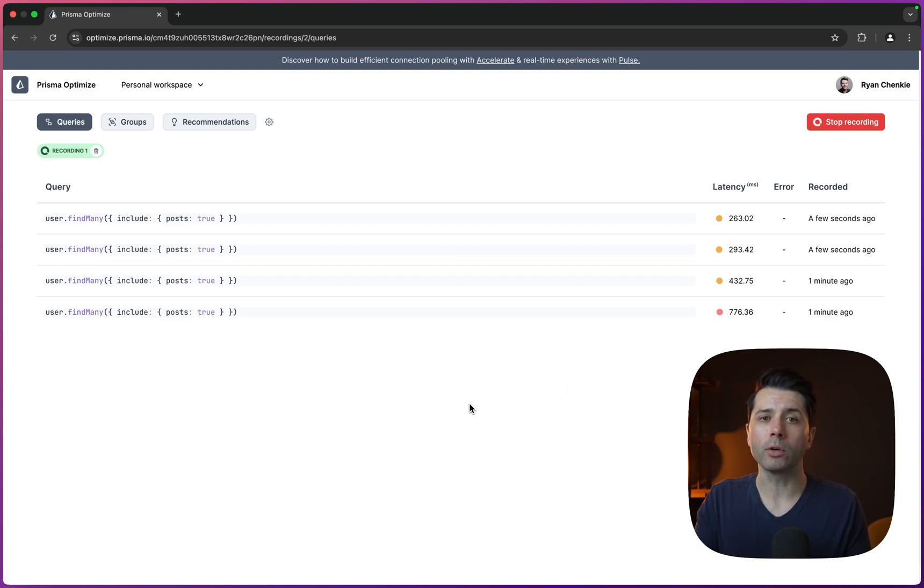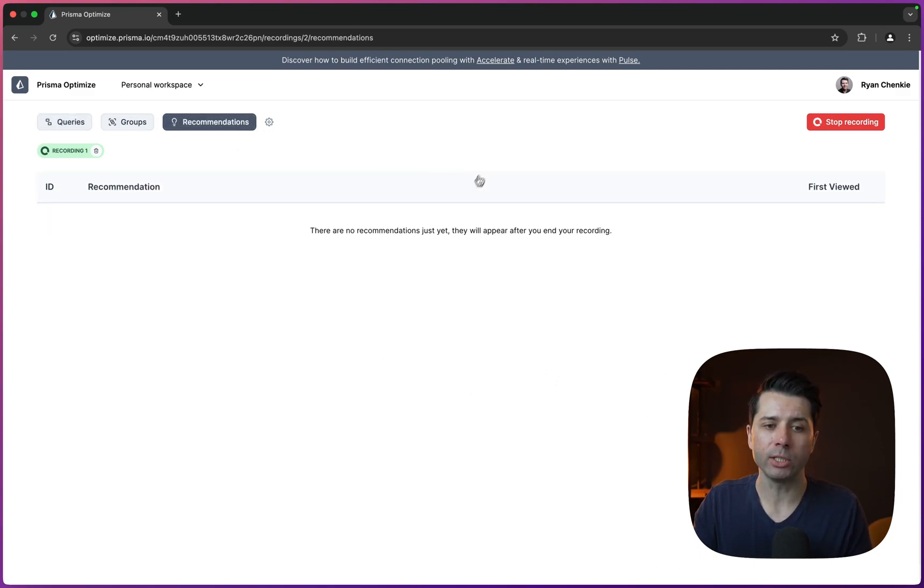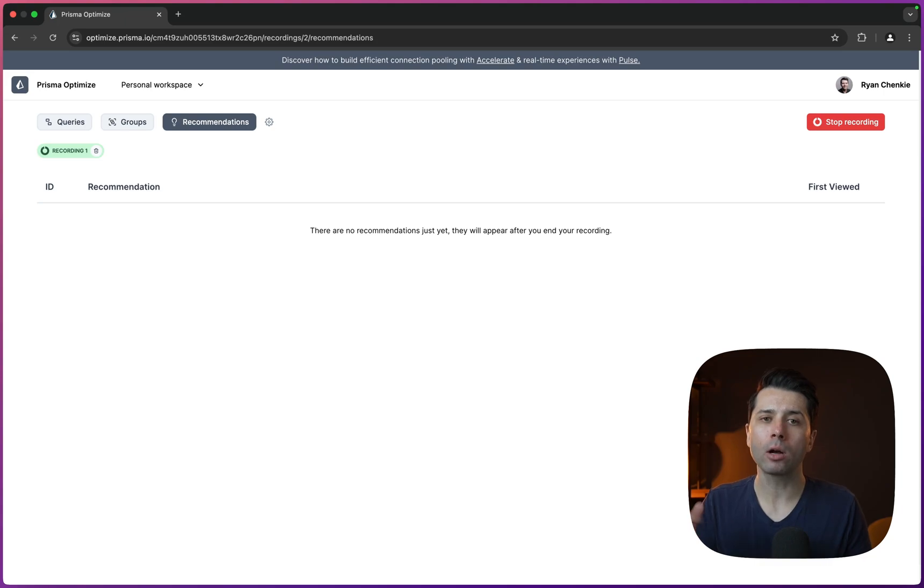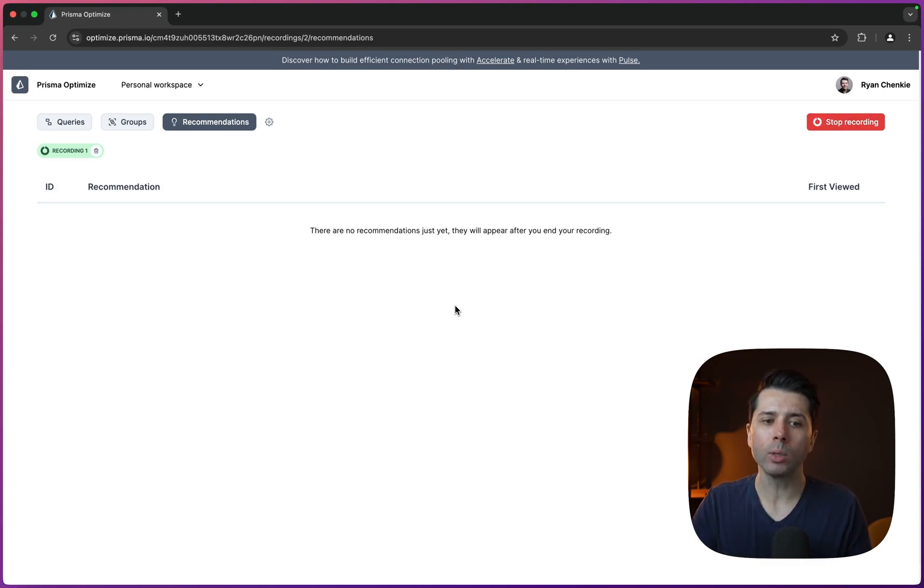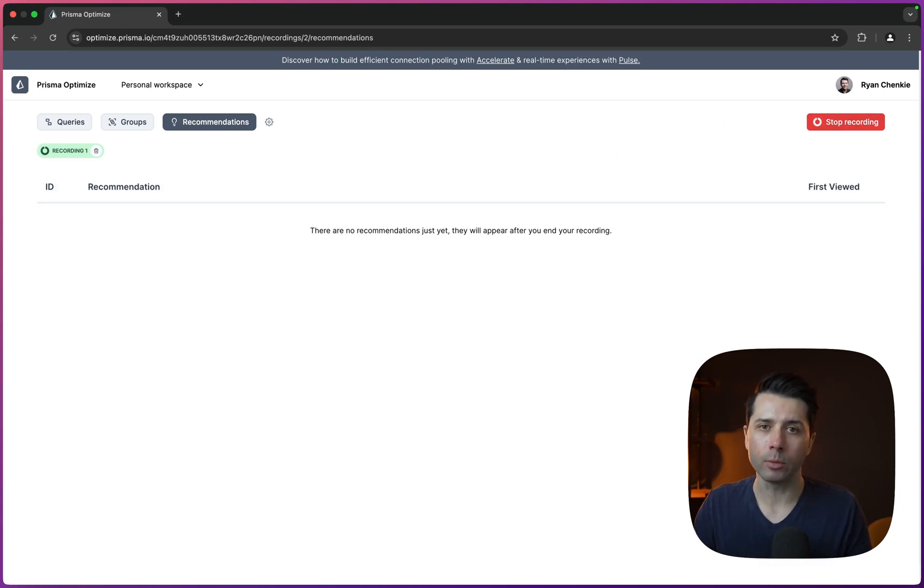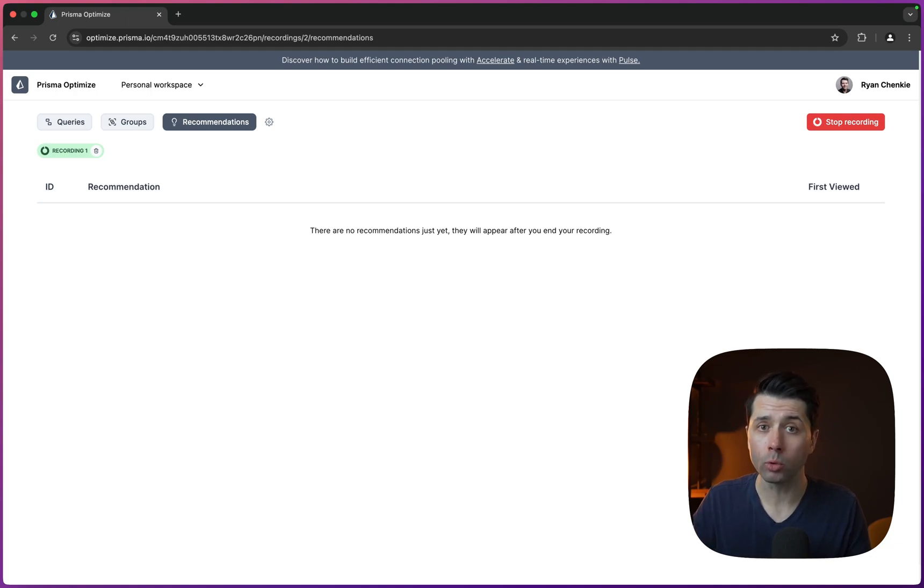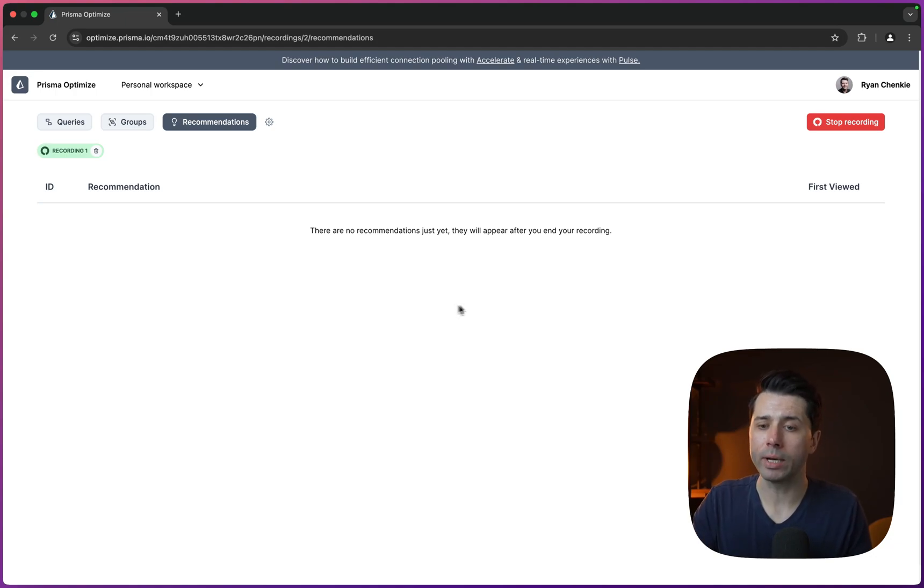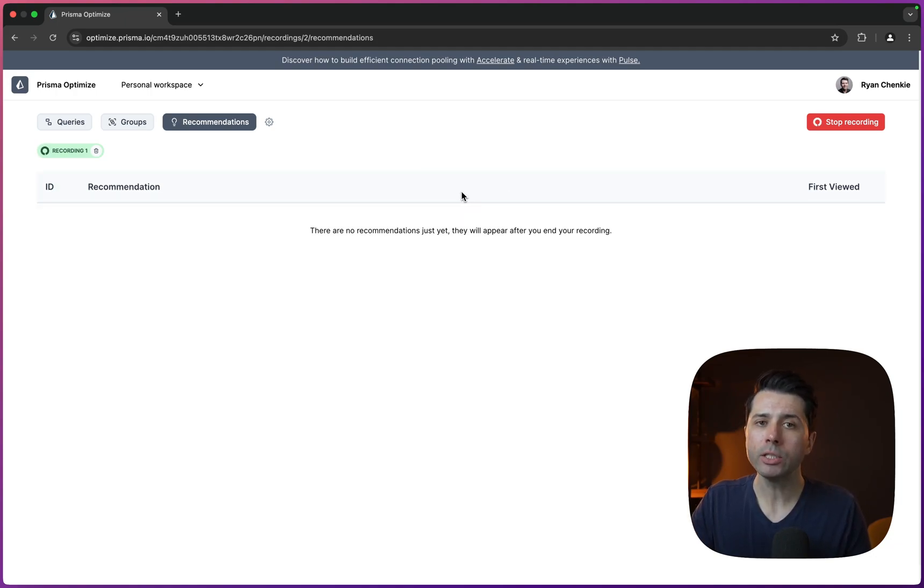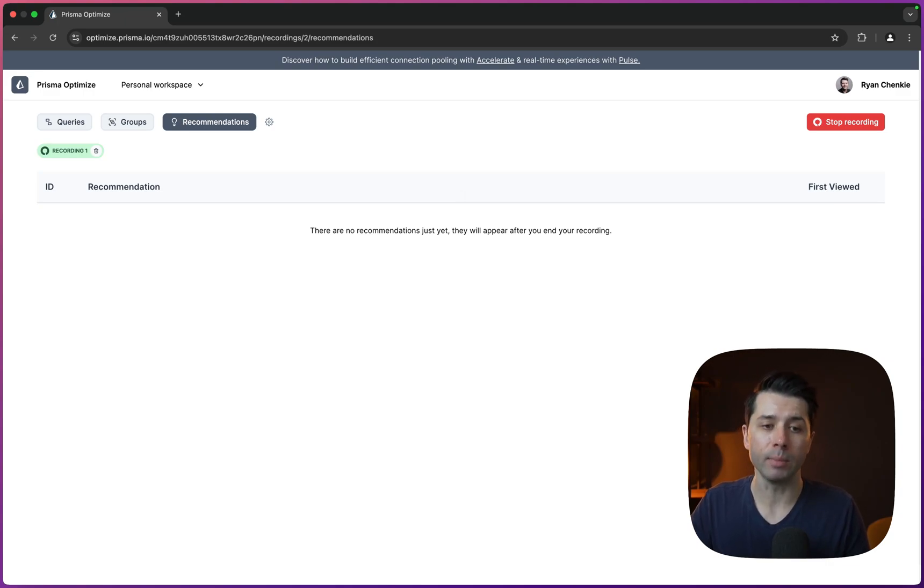The other thing that is offered in Optimize is this recommendations tab. And what happens here is that when our recording is done, when we go and stop the recording, we are going to see a set of recommendations that are offered by Optimize for how we might go improve our queries. So if we were to stop this right now, we would see some recommendations. Let's do something in the application just to trigger a very specific recommendation though.